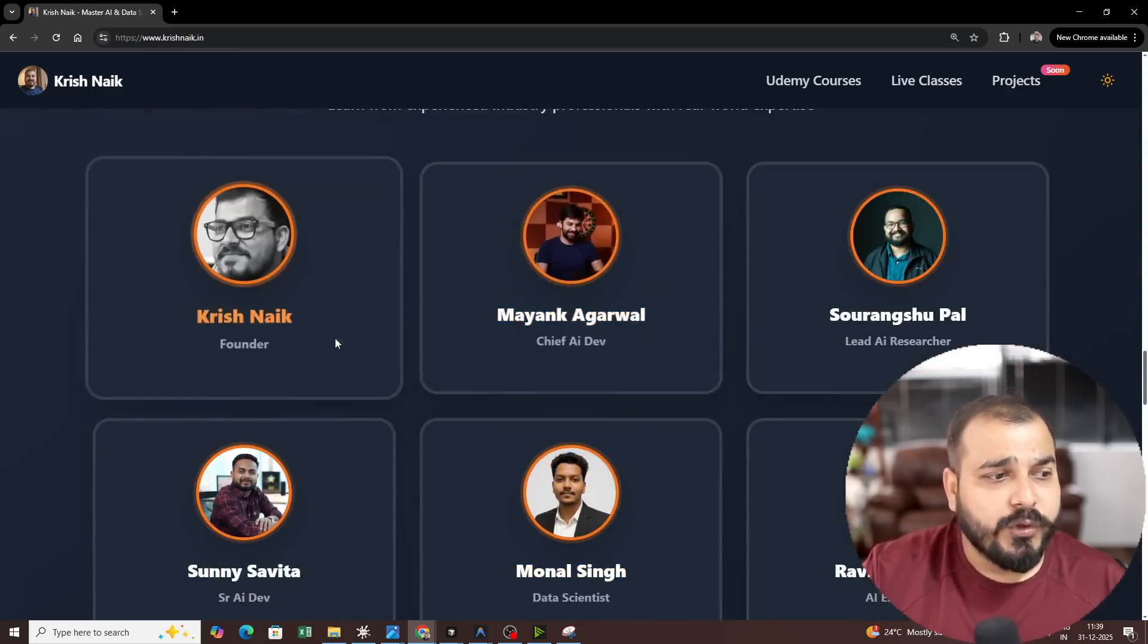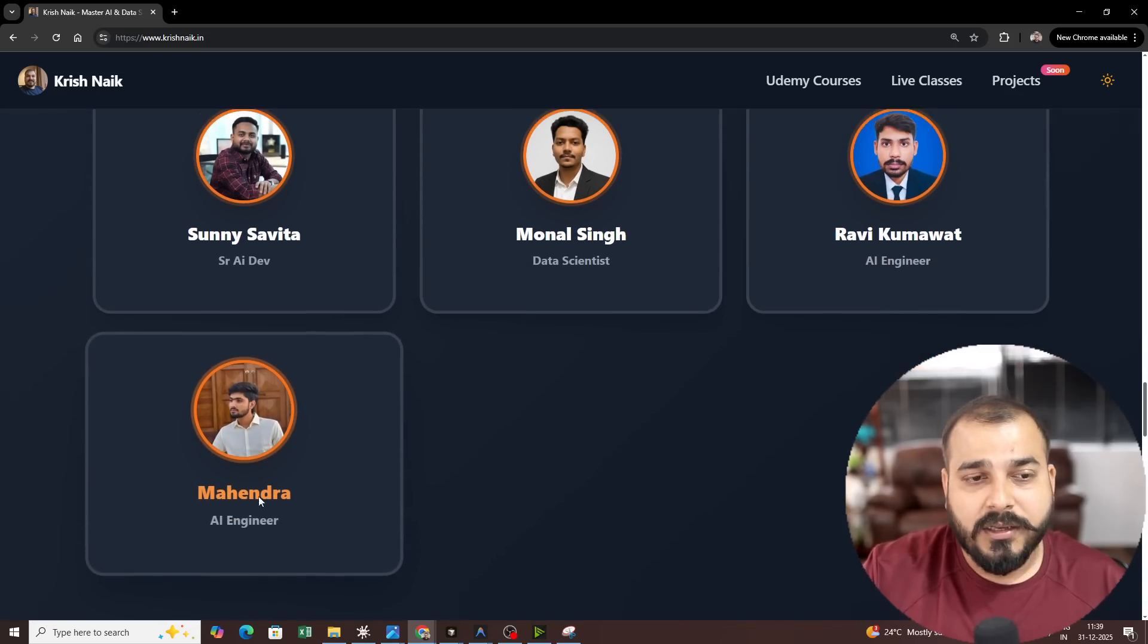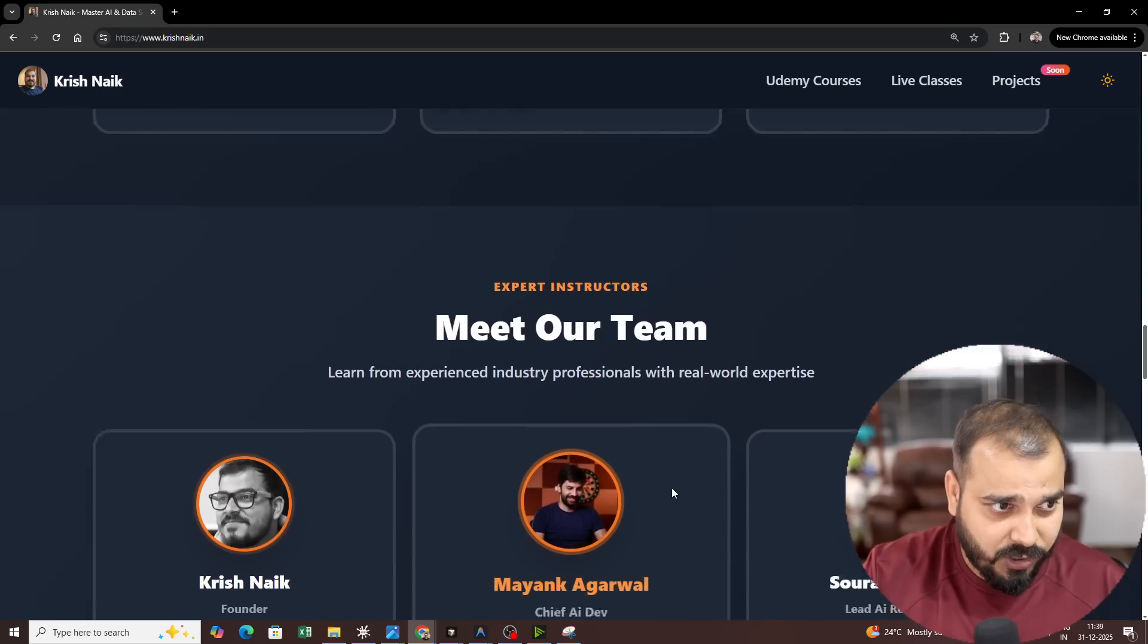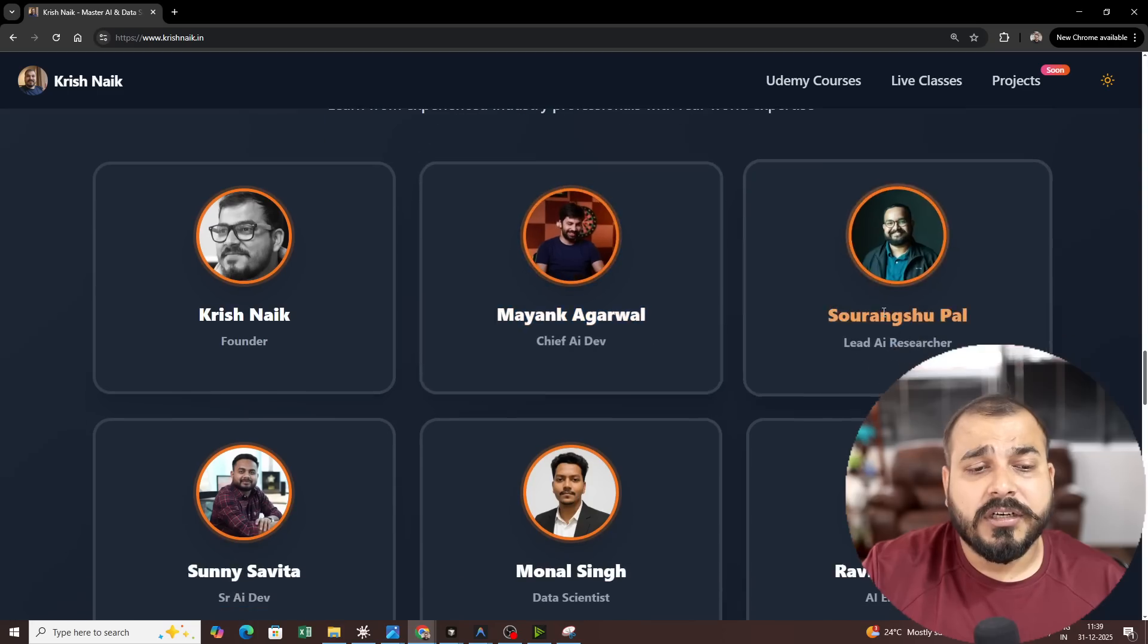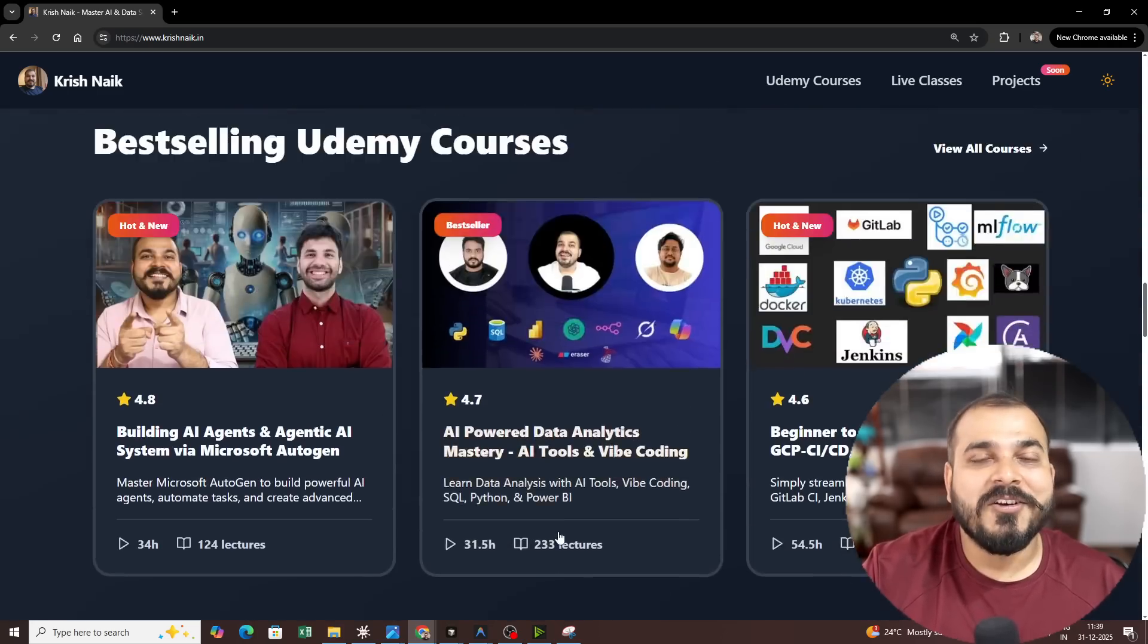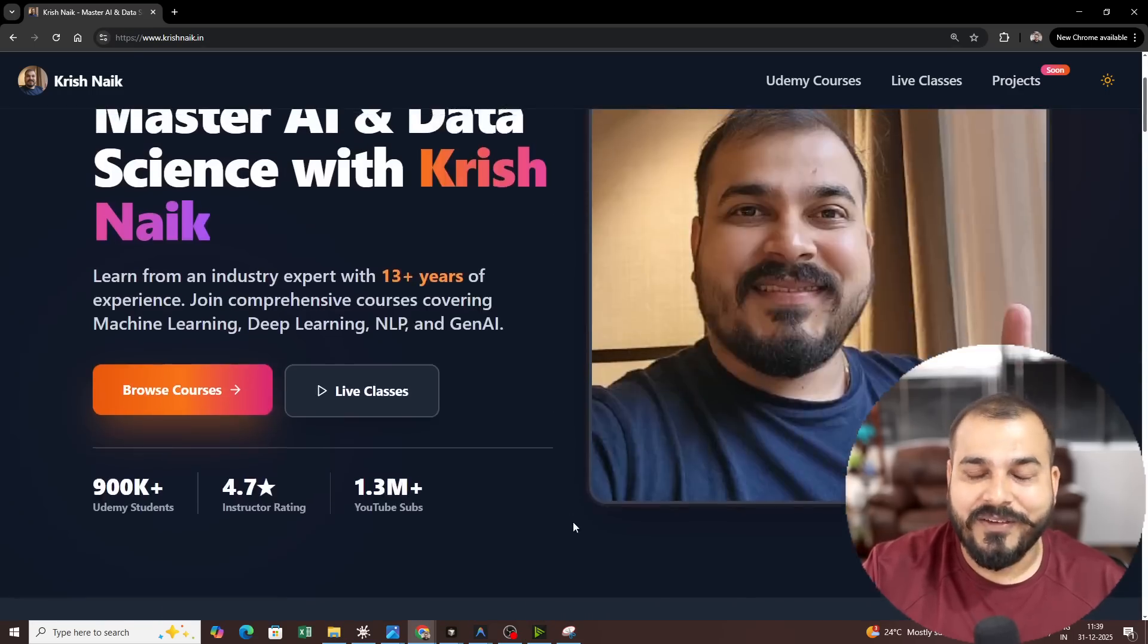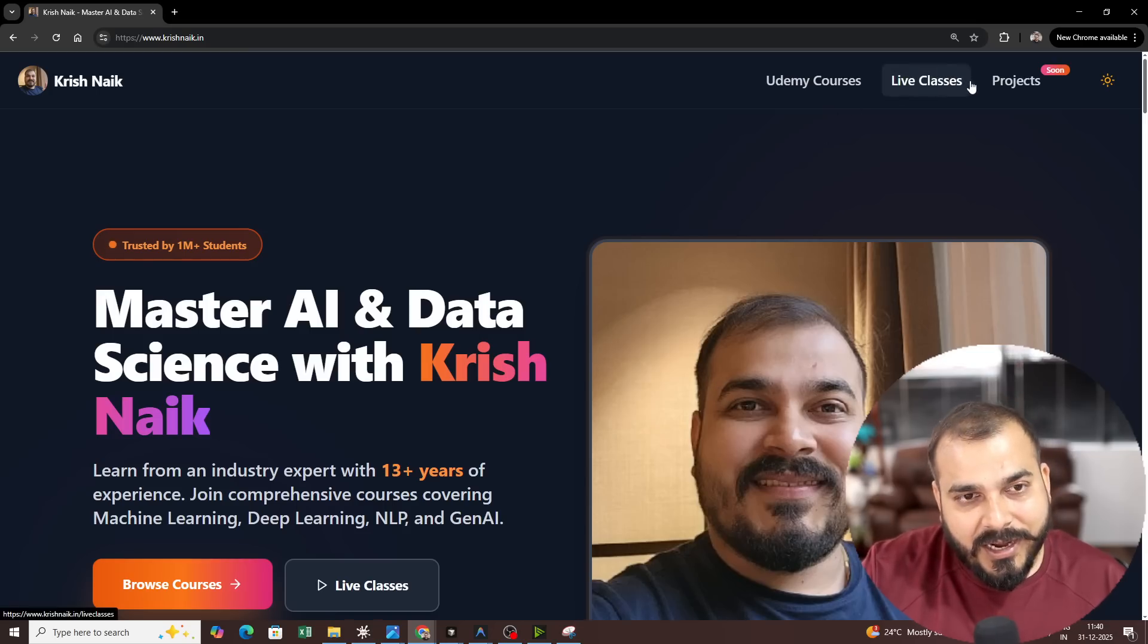So you have over here myself, Mayank, Paul, Sunny Savita, Monal, Ravi Kumar, Mahendra. So these two are specifically developers who are focusing more on the development team and instructors you will be able to see over here and last year we have tremendously got 4.8 ratings from all the students that we have actually taken with respect to all the sessions itself. Now, the most important announcement that I really want to make.